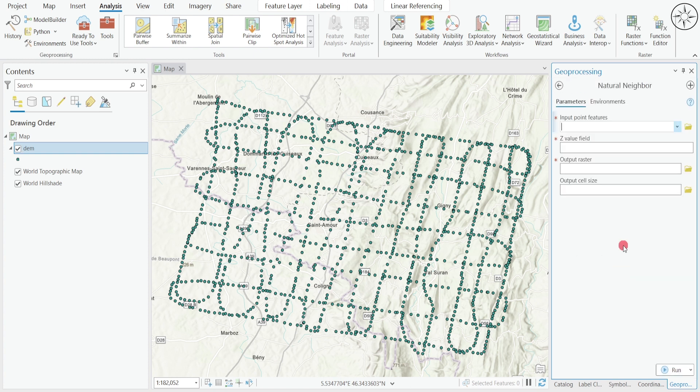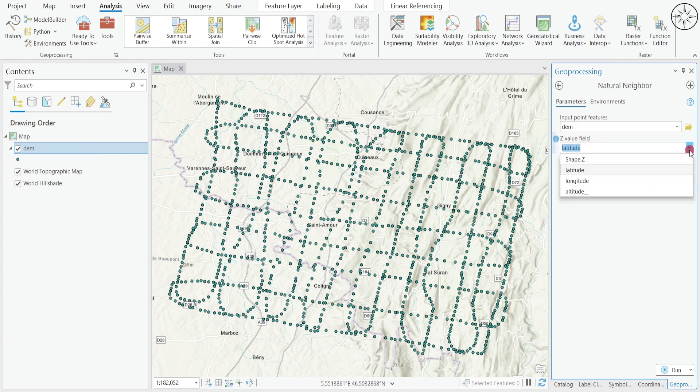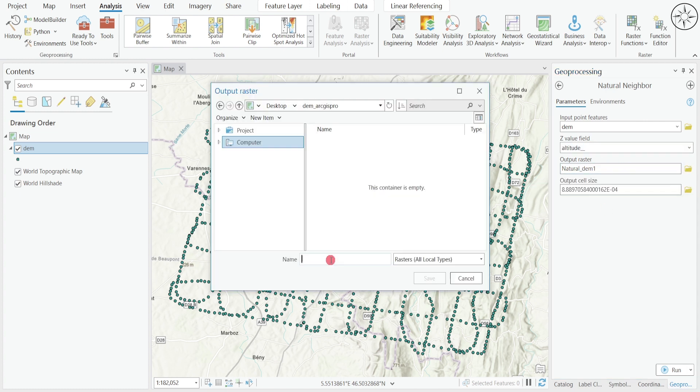Click on it and you will get this result. Here we are going to input our point features, which is in our case the file that we have just created. For the Z value field, it's the altitude. For the output raster, you can choose where you want to save it. You can name it, let's put for example DEM final, and then click on save.